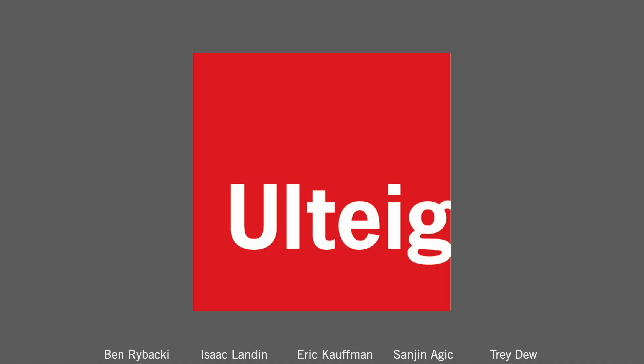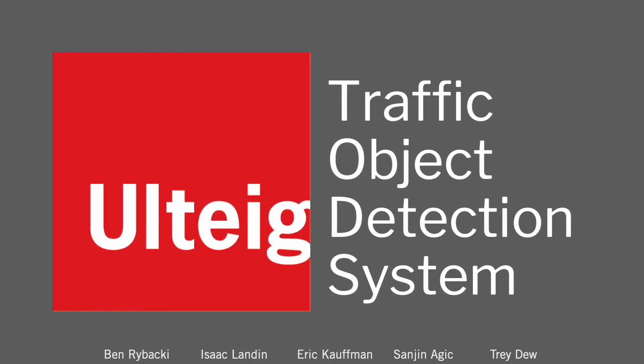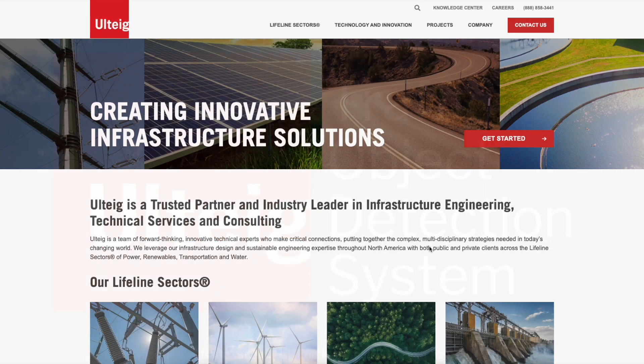We are the Ulteg team, and we've created a traffic object detection system. So, why was this needed?